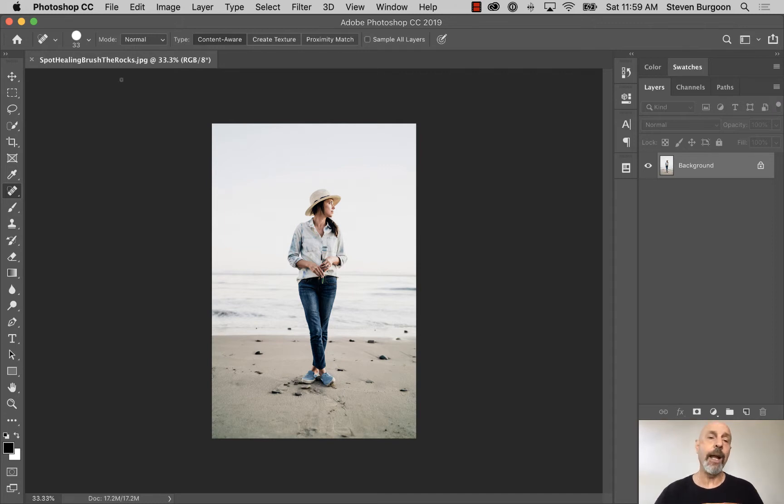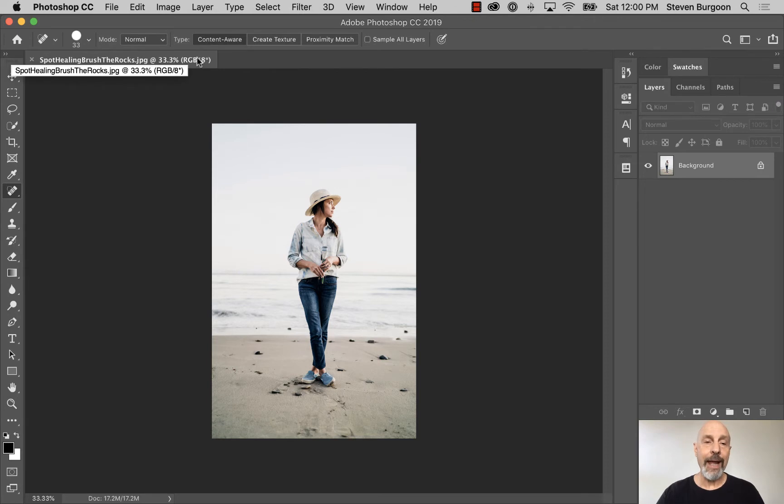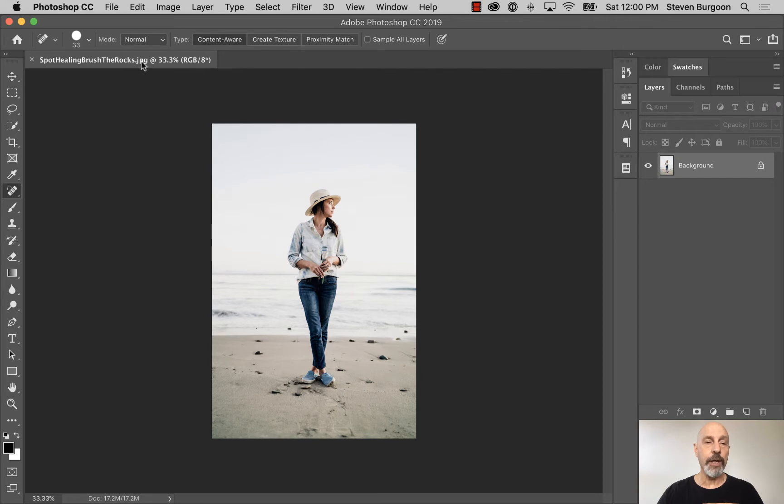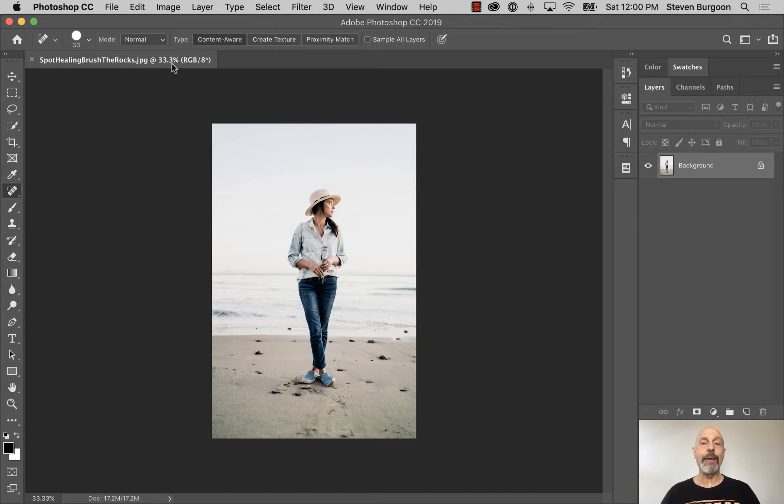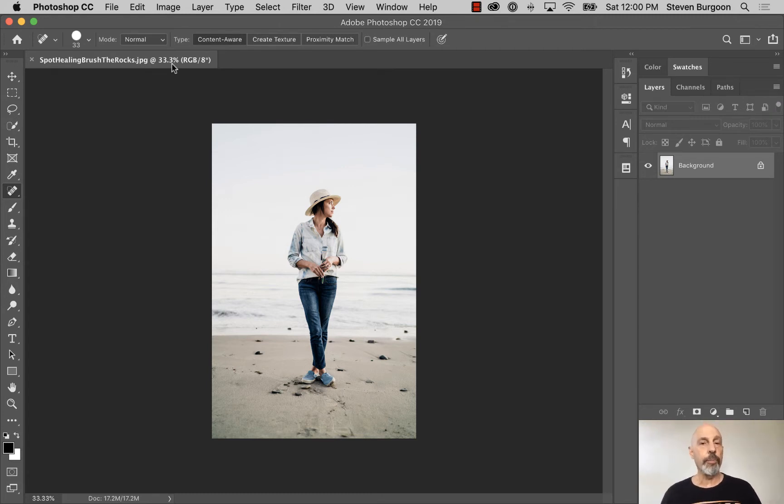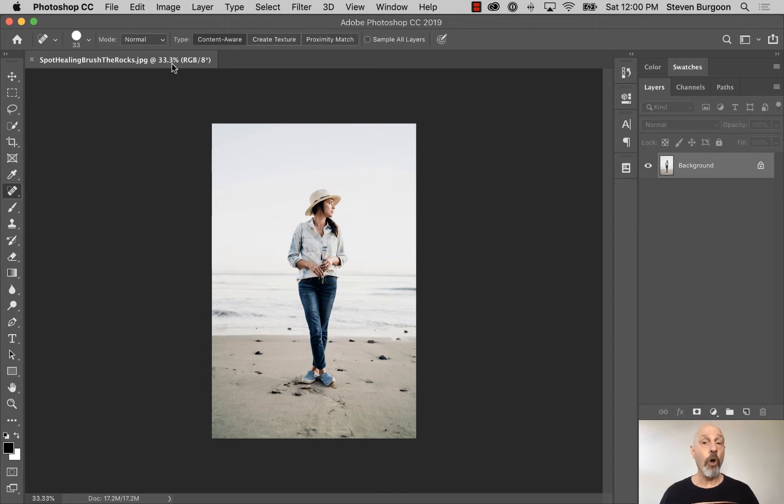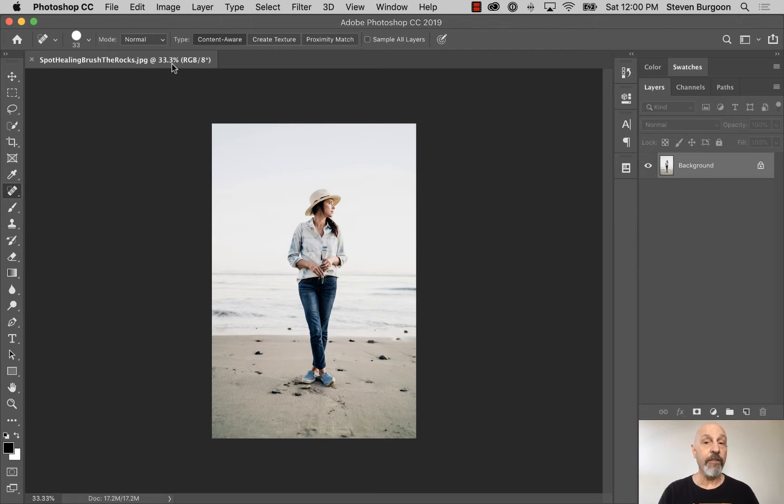Take a look in the tab of my file here. You see it's Spot Healing Brush The Rocks.jpg. Notice it says at 33 and a third percent. That means right now, in the Photoshop window, I am seeing the image reduced down to 33 and a third percent of its actual size. So I am not seeing every pixel of the file.